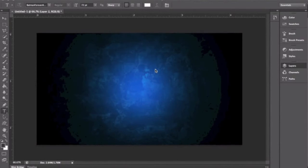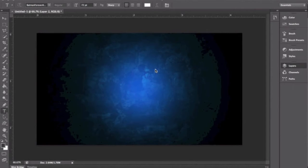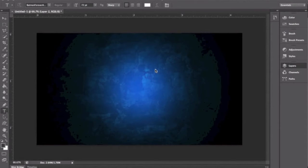Yo guys, it's Cortez here and today I'm bringing you guys a tutorial on how to use layer styles, or at least how I use layer styles. I use it different than most people because a lot of people just have a certain measurement for every single text, but mine varies depending on what text I'm doing. So I'm just gonna show you guys the way that I do it.